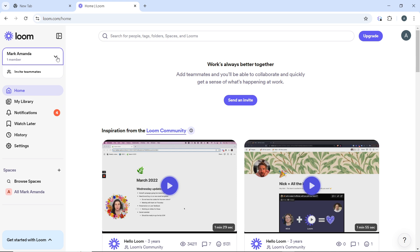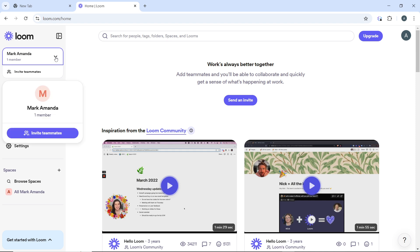So once you click on the workspace name, you will see the workspace dropdown menu. Alright, which is here. This is the dropdown menu.